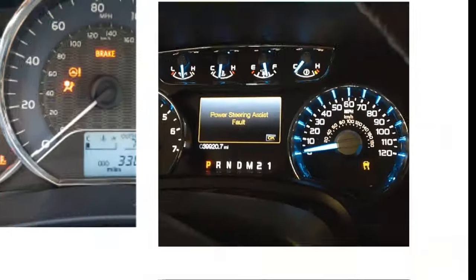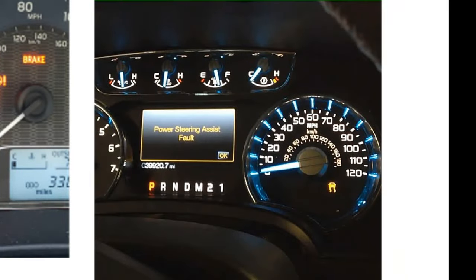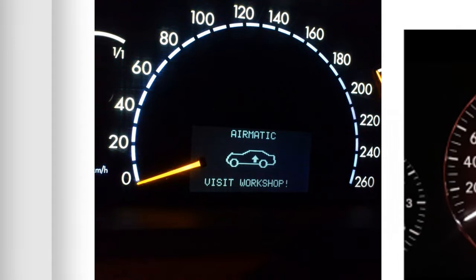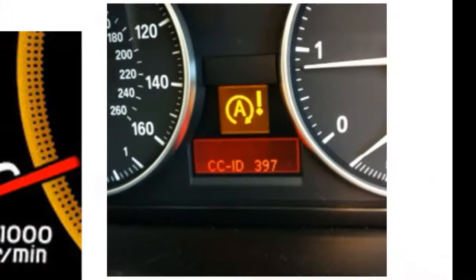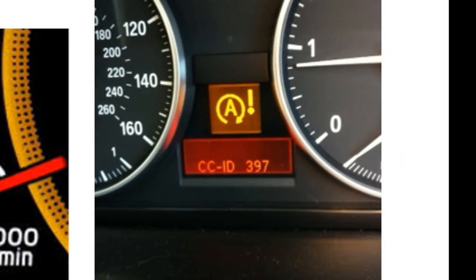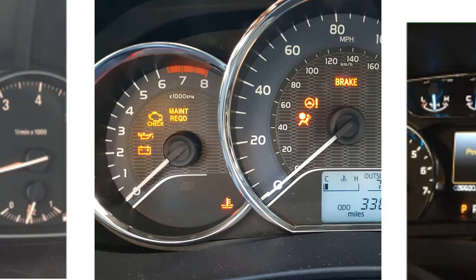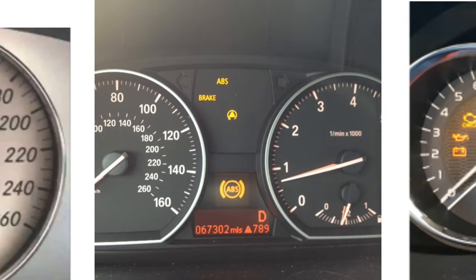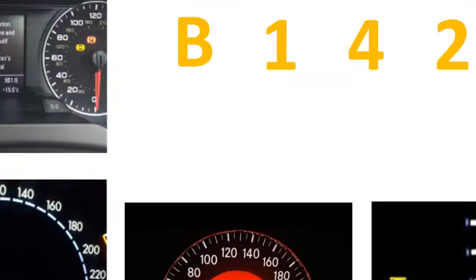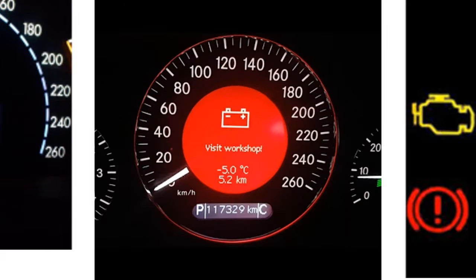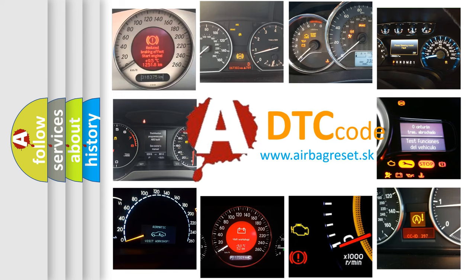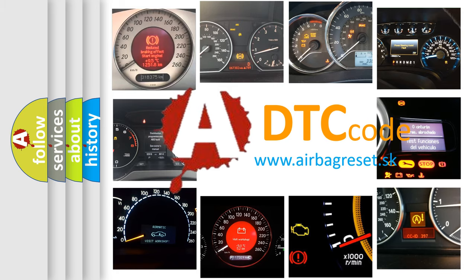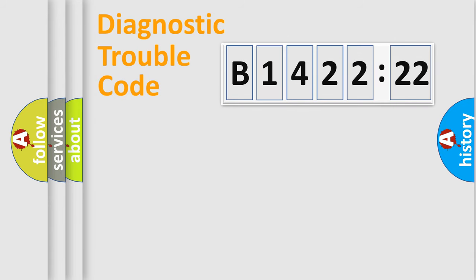Welcome to this video. Are you interested in why your vehicle diagnosis displays B142222? How is the error code interpreted by the vehicle? What does B142222 mean, or how to correct this fault? Today we will find answers to these questions together.